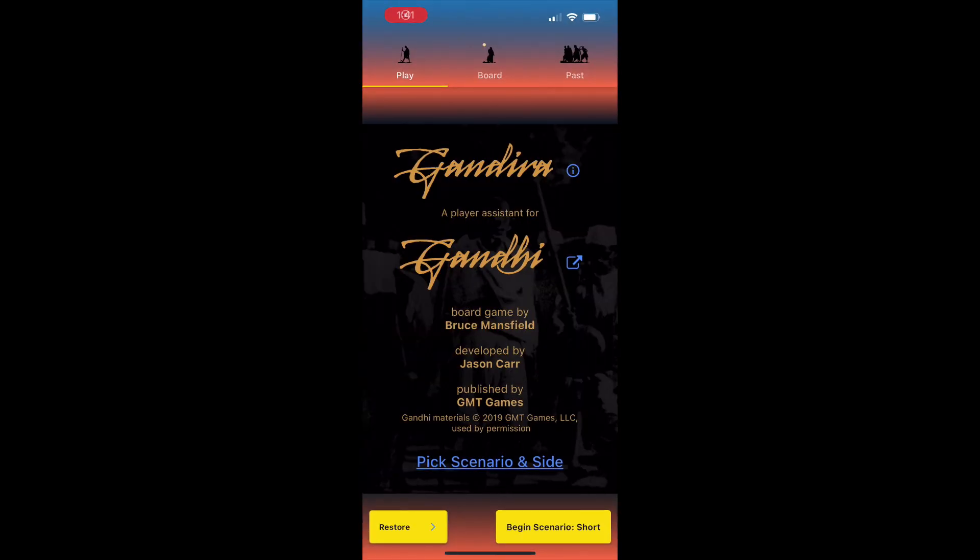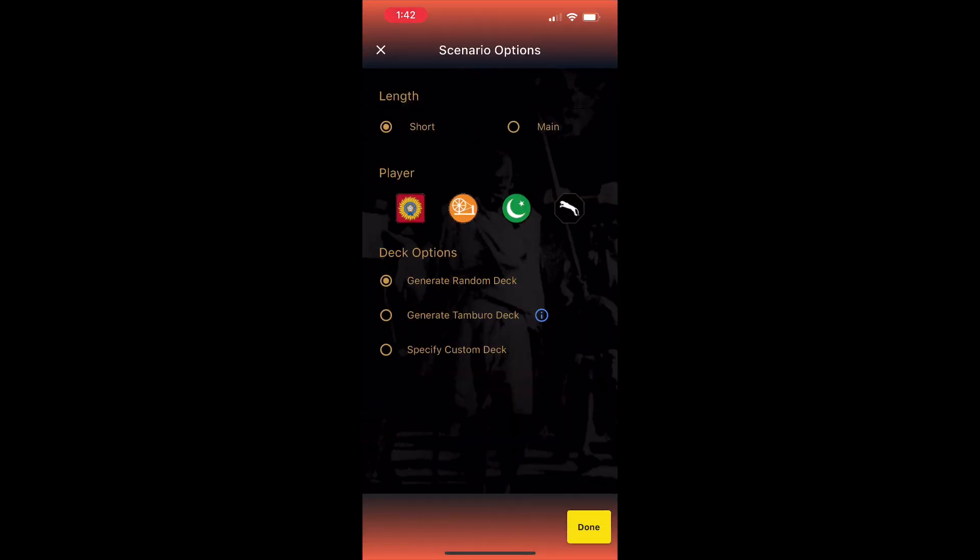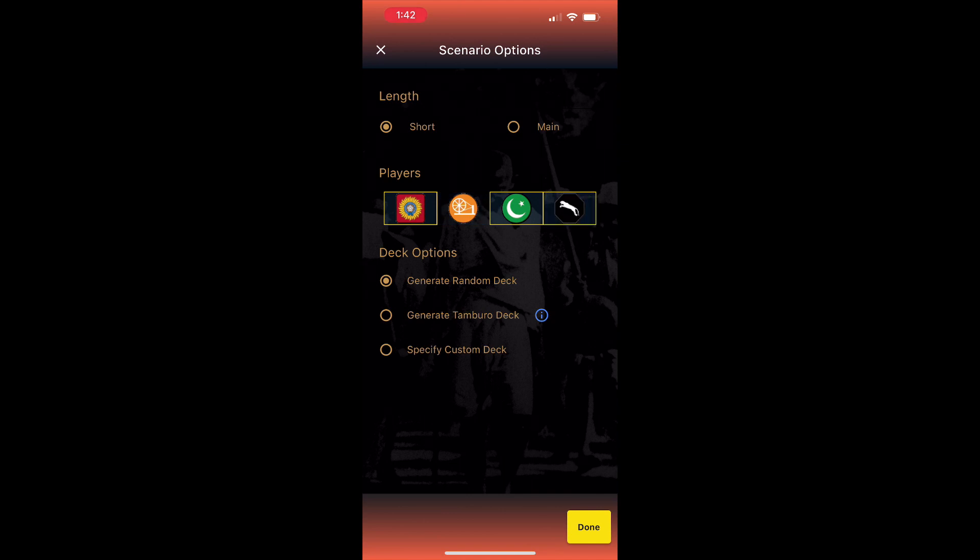The first screen that we see on opening the app is this one. At the top you can see three tabs. This play tab is where we drive from. The second tab shows the state of the board, and the third archives past turns. We'll look at each of them shortly. The setup action in the play tab at the bottom takes us to this screen, where we can choose the scenario we're playing, toggle the factions that we're running, and how the card deck will be built.